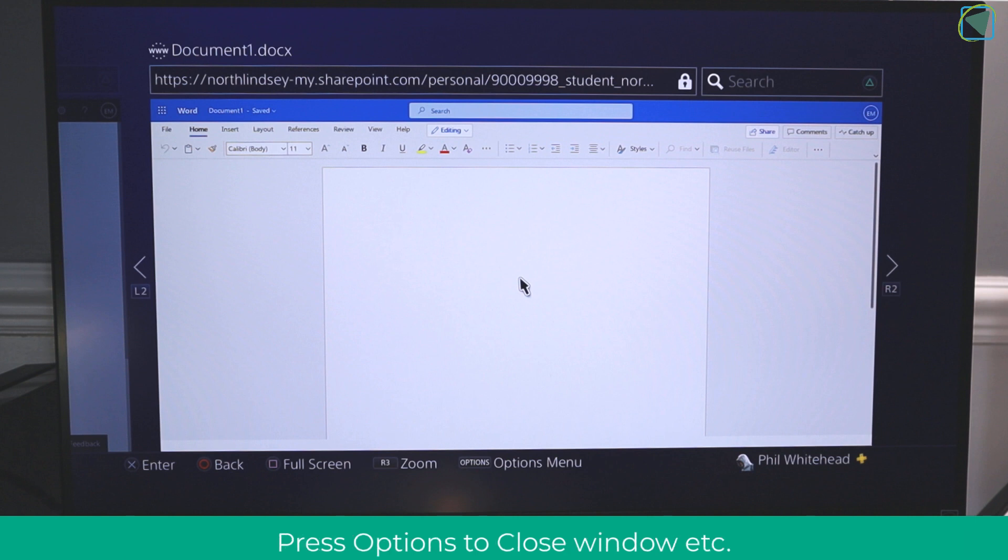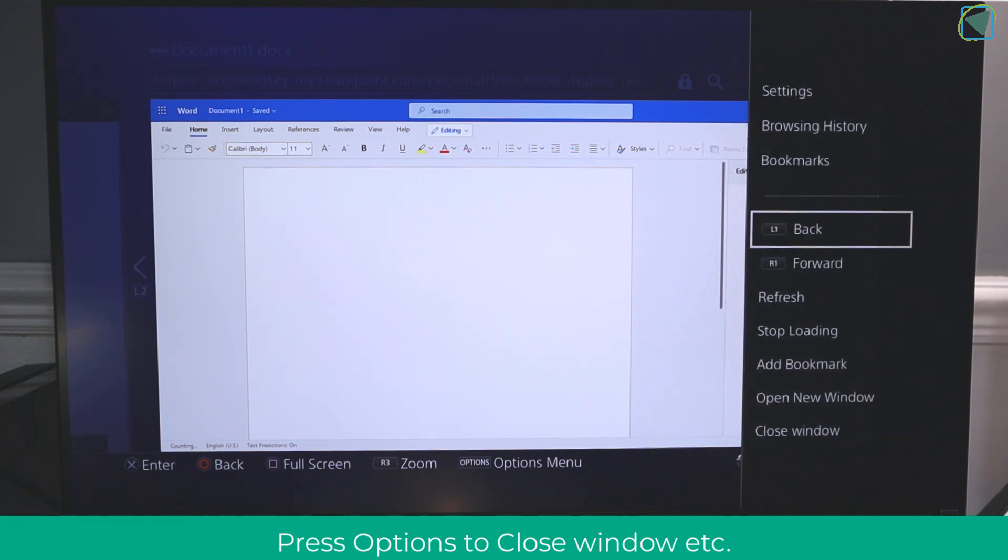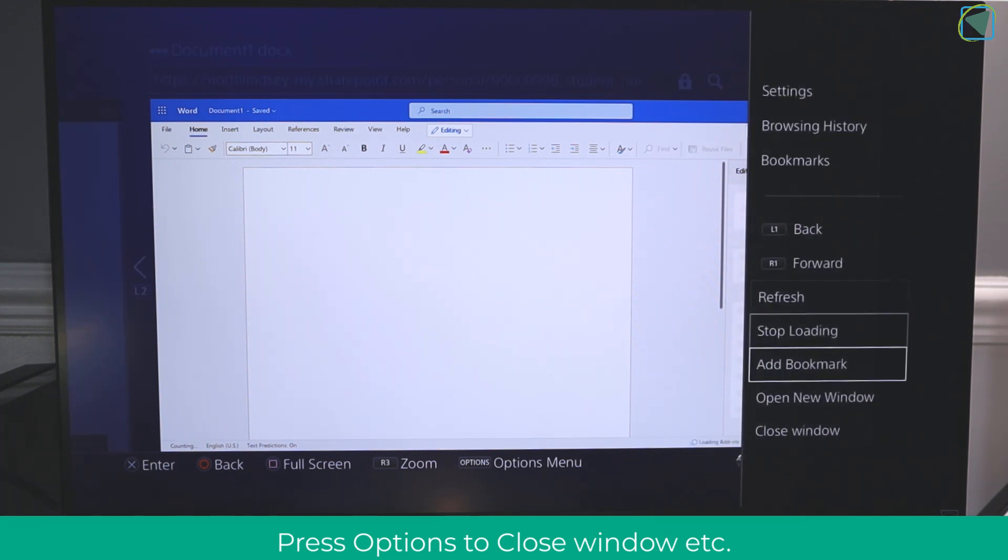Now the beauty of this is it saves automatically in 365. I can also click the options menu to do various things such as refresh and bookmark and close off the window.